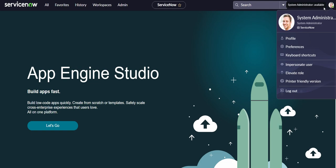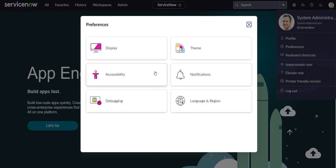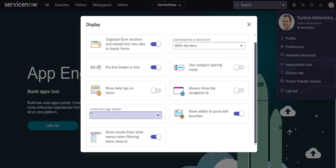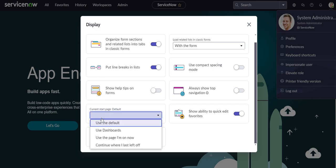All you have to do is click on your profile icon in the top right. You might just have your initials if you don't have a picture. From there, click on Preferences, then Display, and the option is right here: Current Start Page. Right now it's on Default, but you can also select Dashboards, Use the Page I'm on Now, or Continue Where I Left Off.